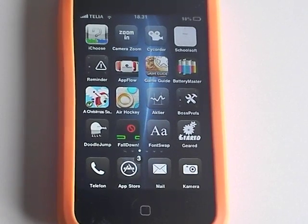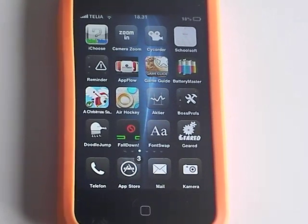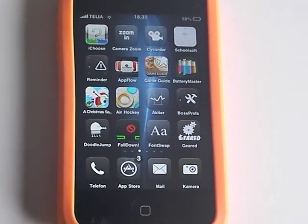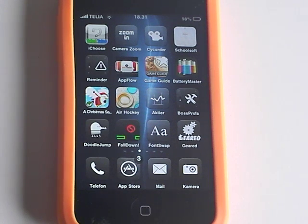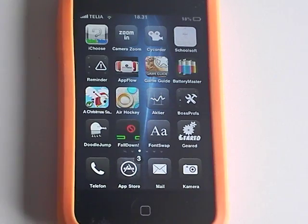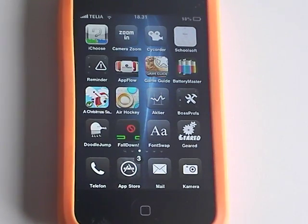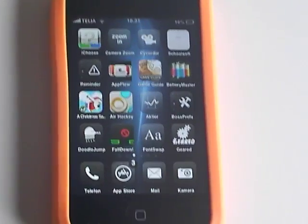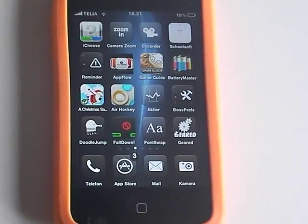Hey guys, today I am going to FontSwap. FontSwap lets you replace your fonts to any font that you can find on Cydia and there's a lot of fonts you can download.